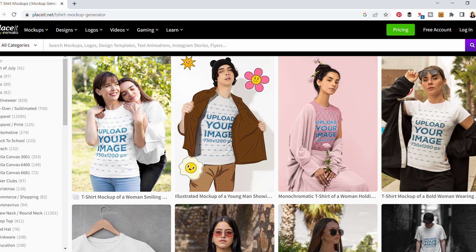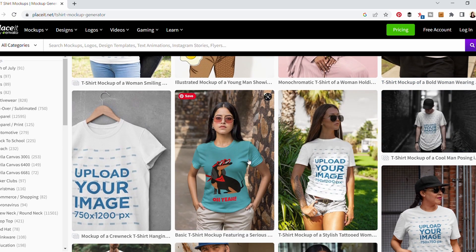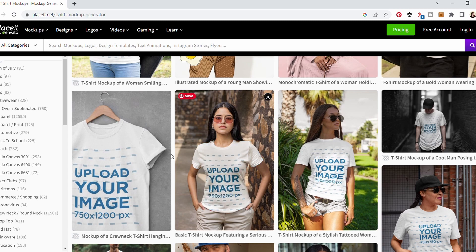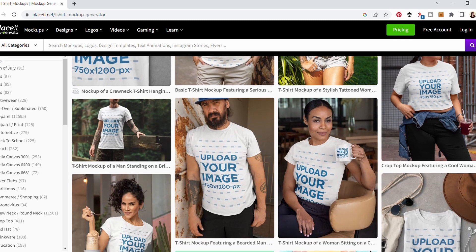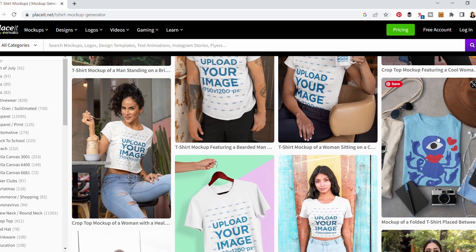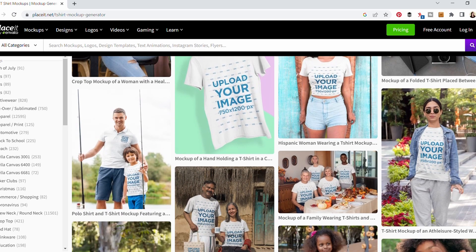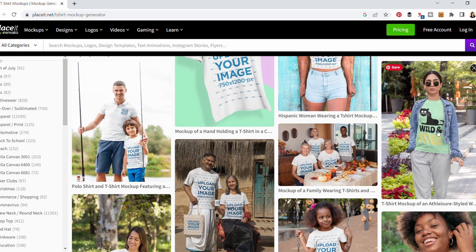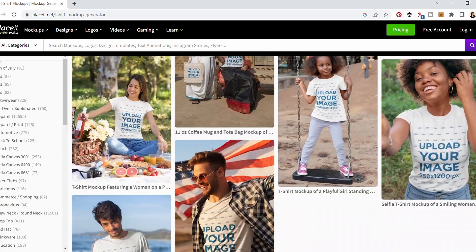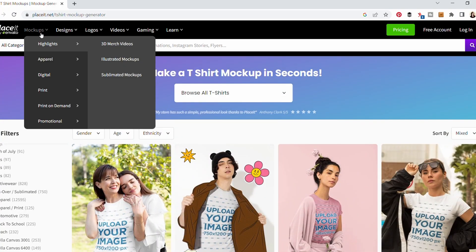I also wanted to share another option if you're looking for really nice product mock-ups for the Zazzle custom cover images. There are websites like Creative Fabrica — I particularly like Placeit, they have really nice mock-ups that you can download and use for your Zazzle listings. They have tons of great mock-ups that would definitely make your listing stand out. I'll leave a link to that below if you're interested.